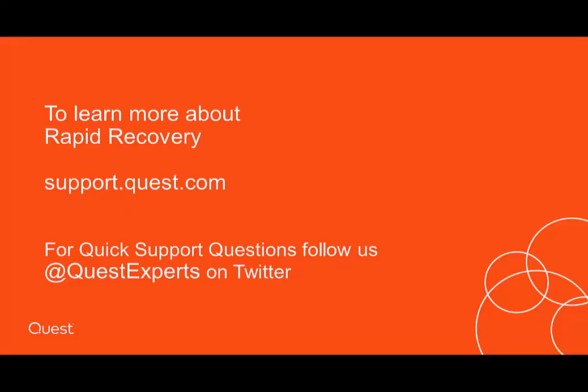To learn more about Rapid Recovery, please visit support.quest.com. For quick questions, follow us on Twitter at QuestExperts.